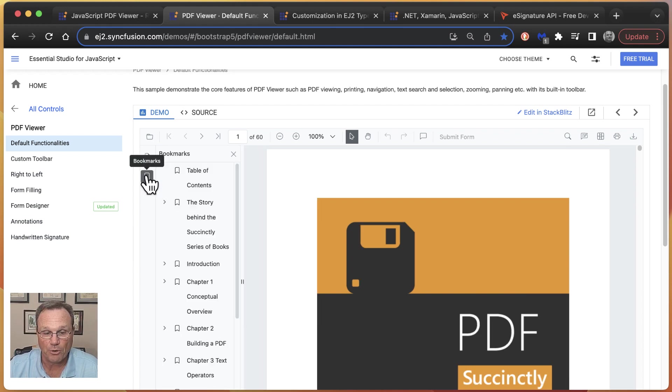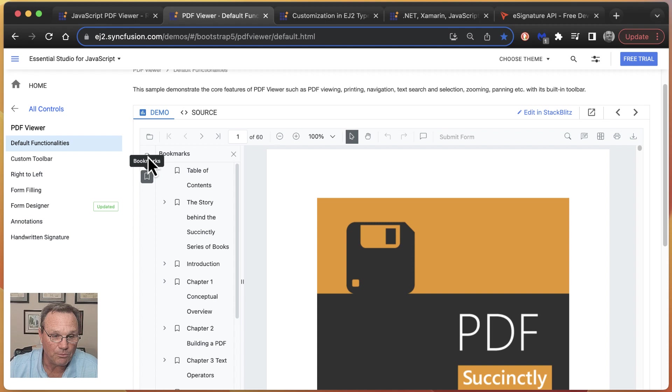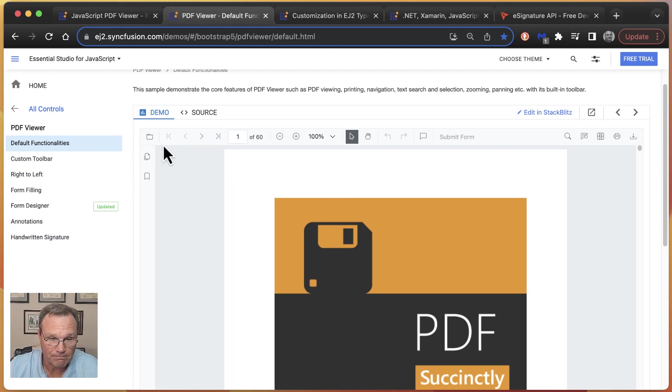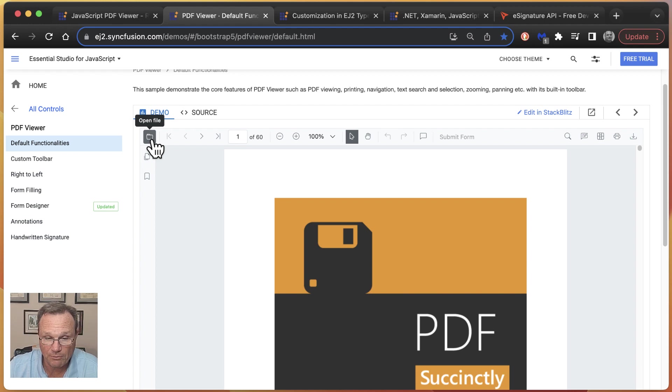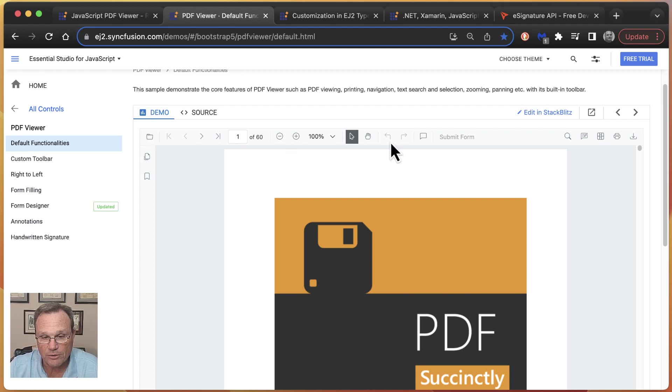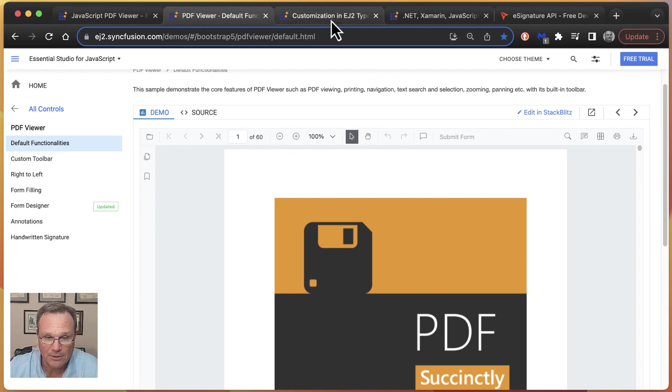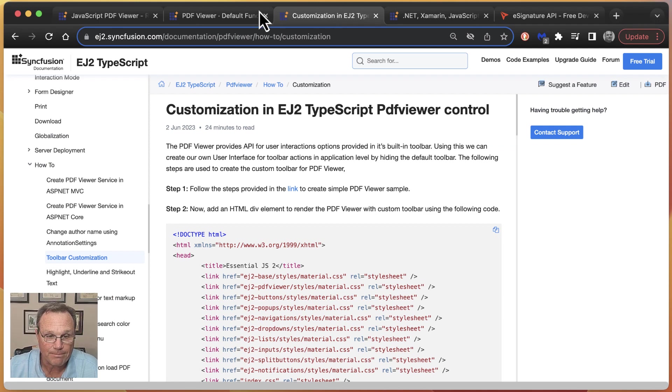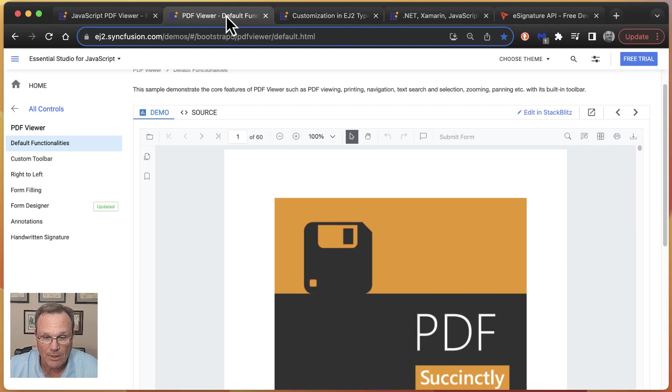So here we support bookmarks. We support thumbnails. You can upload, open a file. This entire toolbar across the top can be customized. Actually, here is exactly how you would do it. Fully customizable.